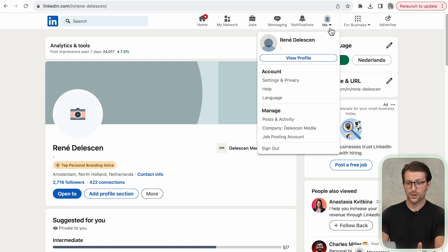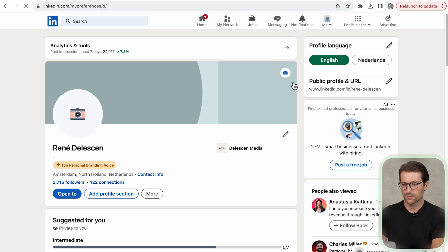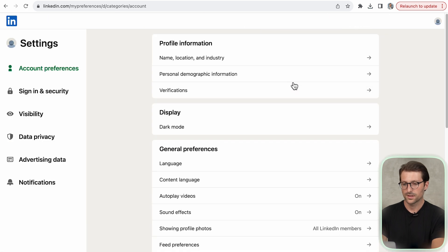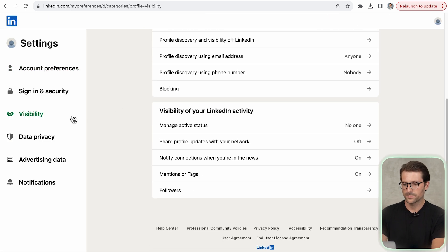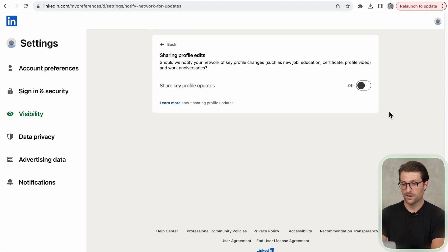Disabling key profile updates. You don't want your network to be spammed with changes you make to your profile. So go to Settings and Privacy, click on Visibility, scroll down and make sure it says off.